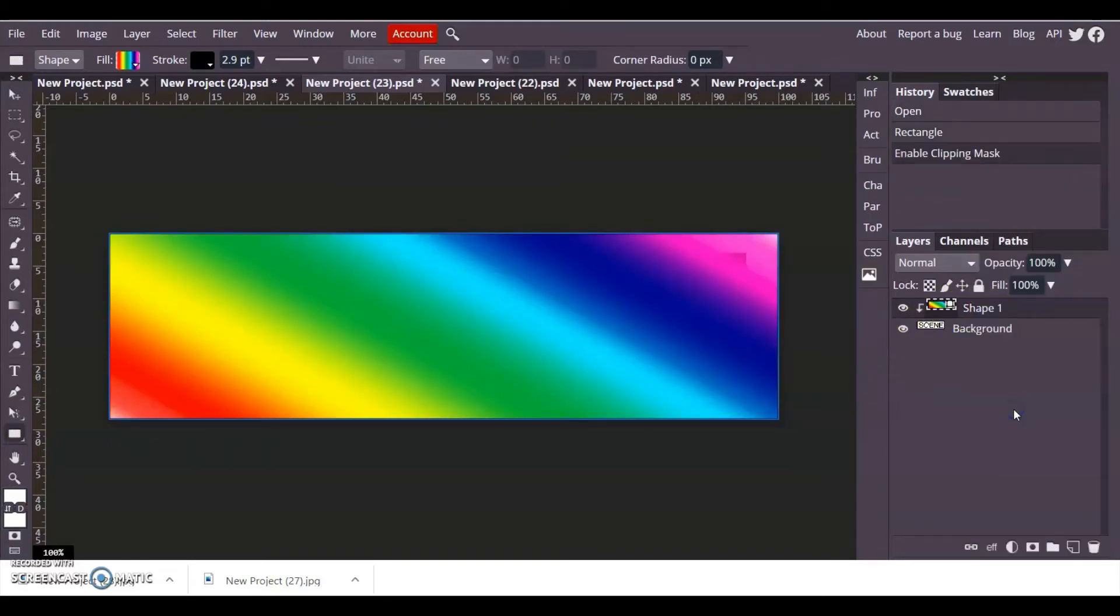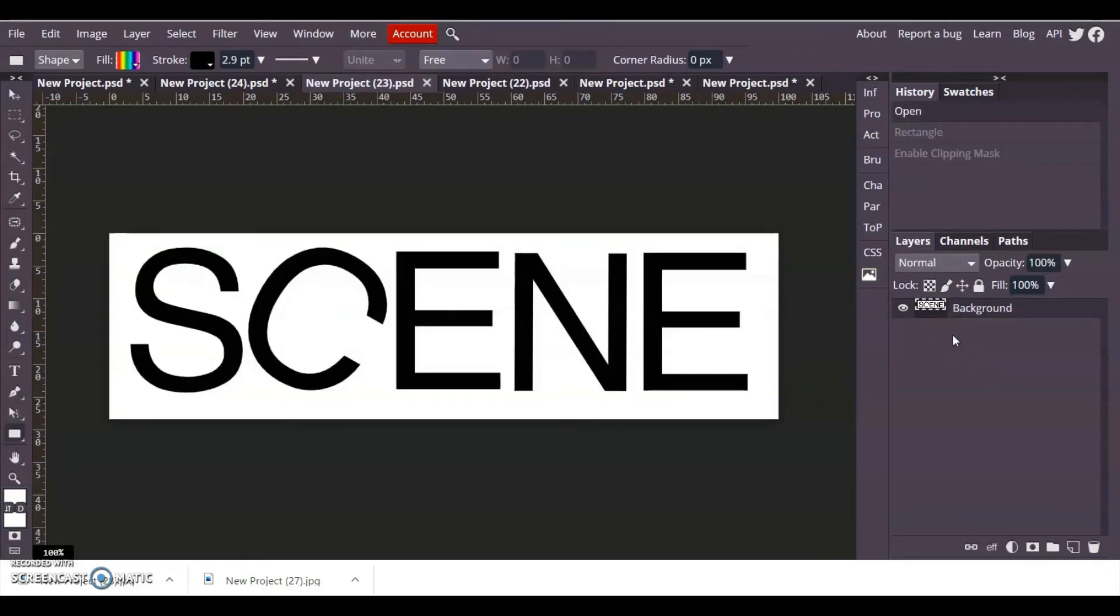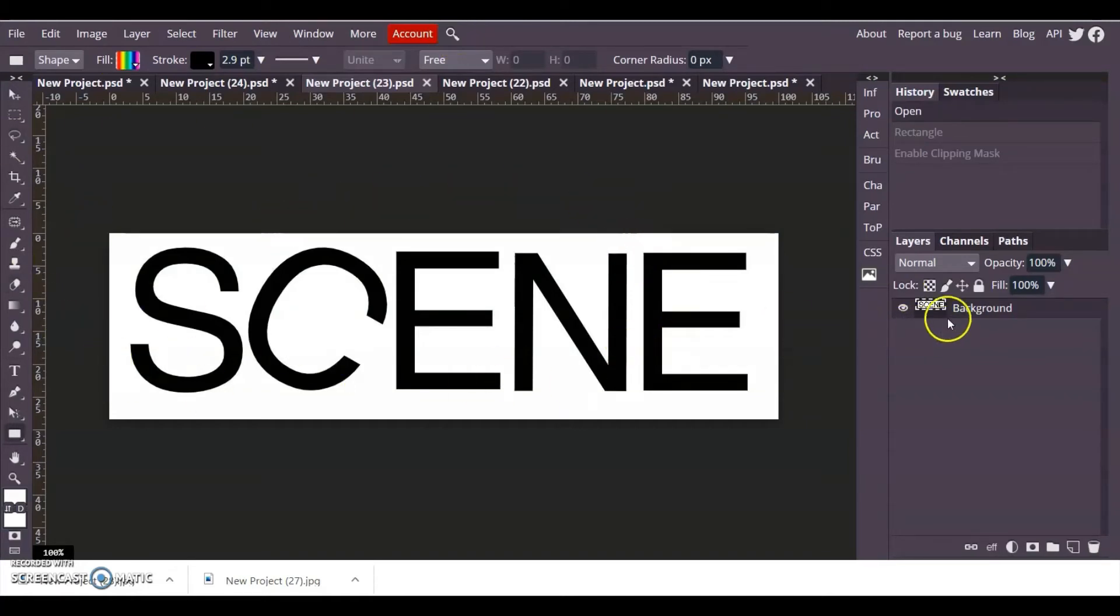When I apply a gradient rectangle to it and right click on it and go to clipping mask, nothing happens because it's clipping it to the background. The background is square or rectangular so it's not going to do anything. I'm just going to go backwards and show you what you can do if that happens.